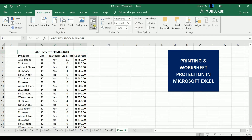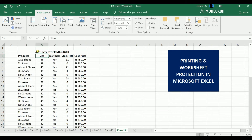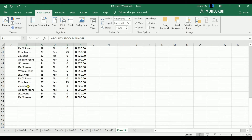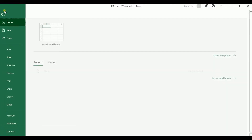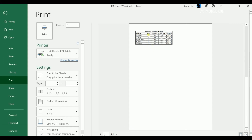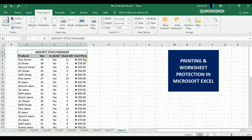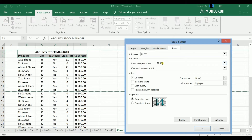Also, ensure that Print Titles is enabled. Print Titles allows you to print specific rows and columns — for example, if you want the header rows to appear on page 2 as well. I've already set this up, so if I go to Print you can see that on page 1 I have the Stock Manager heading and column headers, and on page 2 the same headers repeat. By default this is not set, so you'll want to configure it under Print Titles — set the rows to repeat at top.